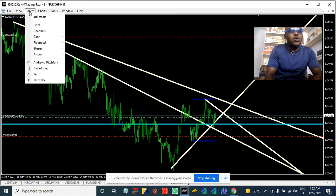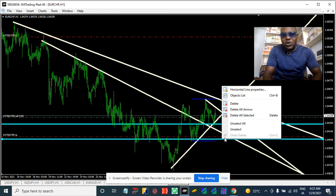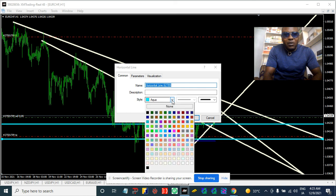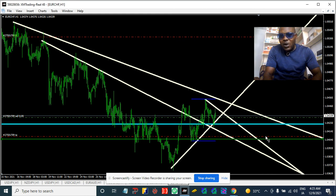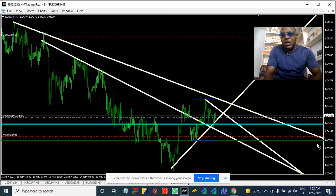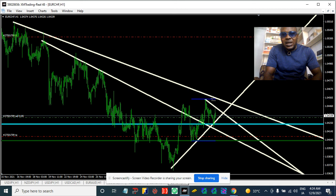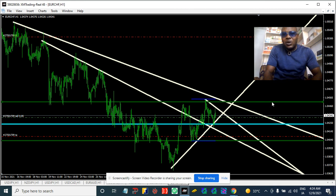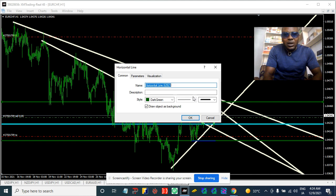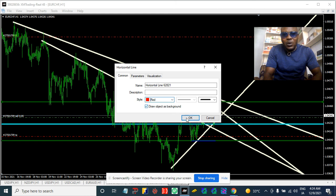Let me do something like this — this is going to be my take profit level around this zone right here, let me make it green for you. This zone I'm touching — this is going to be the take profit level. Then I should put the stop loss level: this level high here is going to be the stop loss level, which is going to be on the red zone. Red is stop loss level.